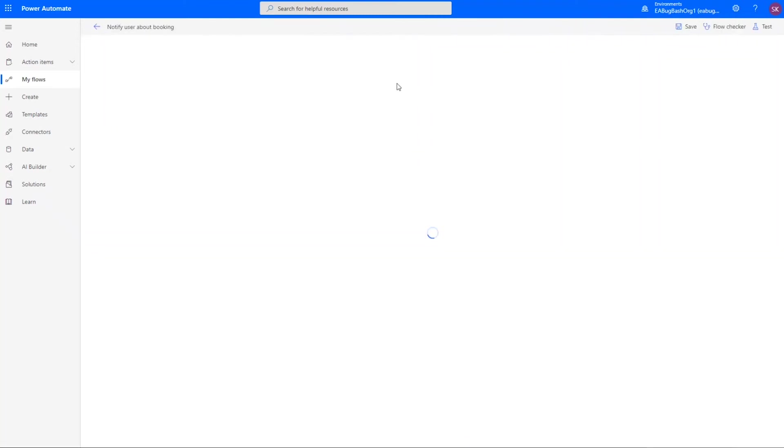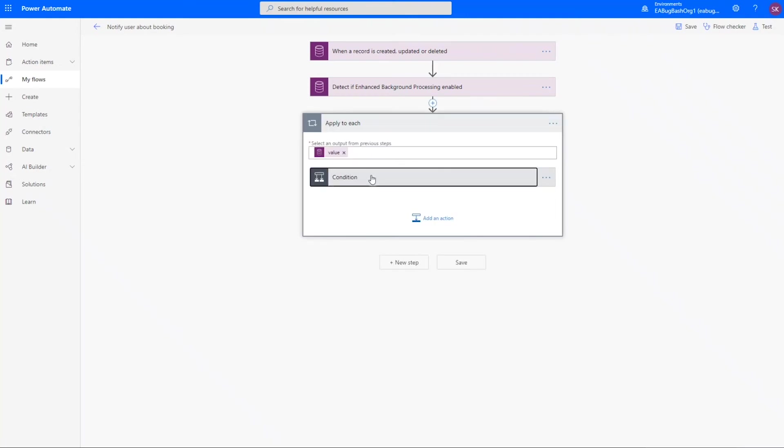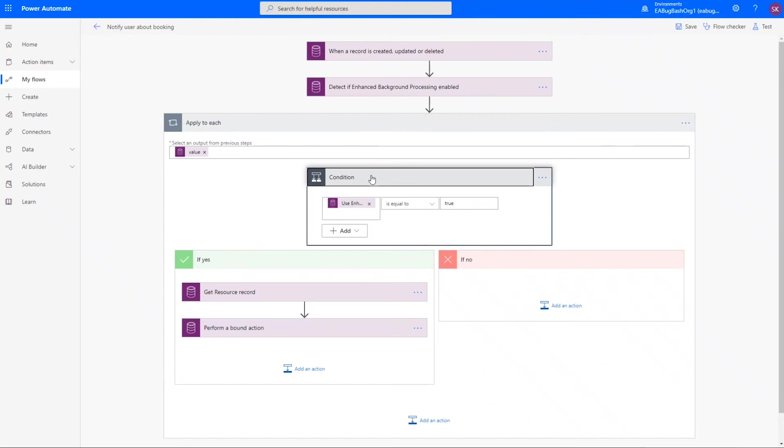This is a managed flow and so you cannot edit this flow directly but you can make a clone of this. Once you have a clone, the one thing to know is you do not get updates. So if we make updates behind the scenes this managed flow would always get those updates, but once you make a clone of it it is your flow and you're responsible for any improvements or you could add things to it or do whatever you would like with it.